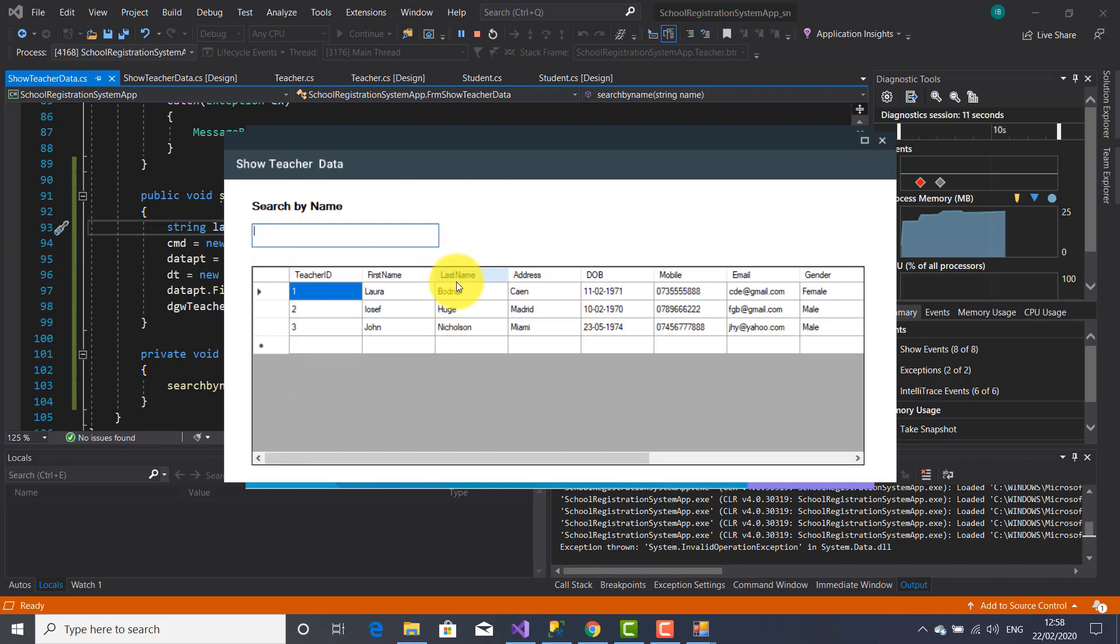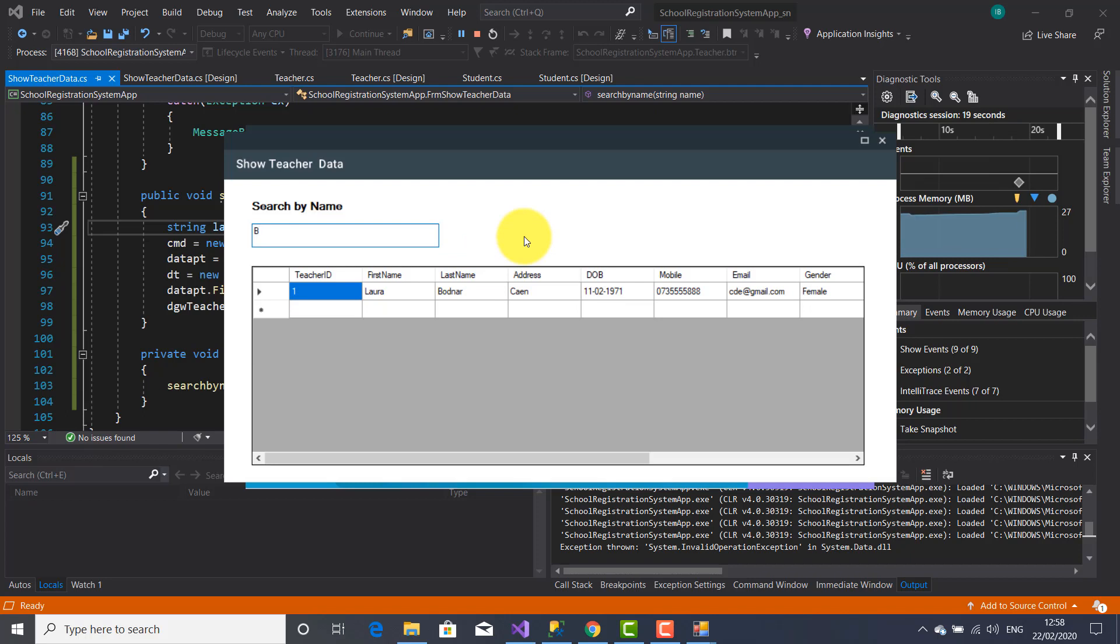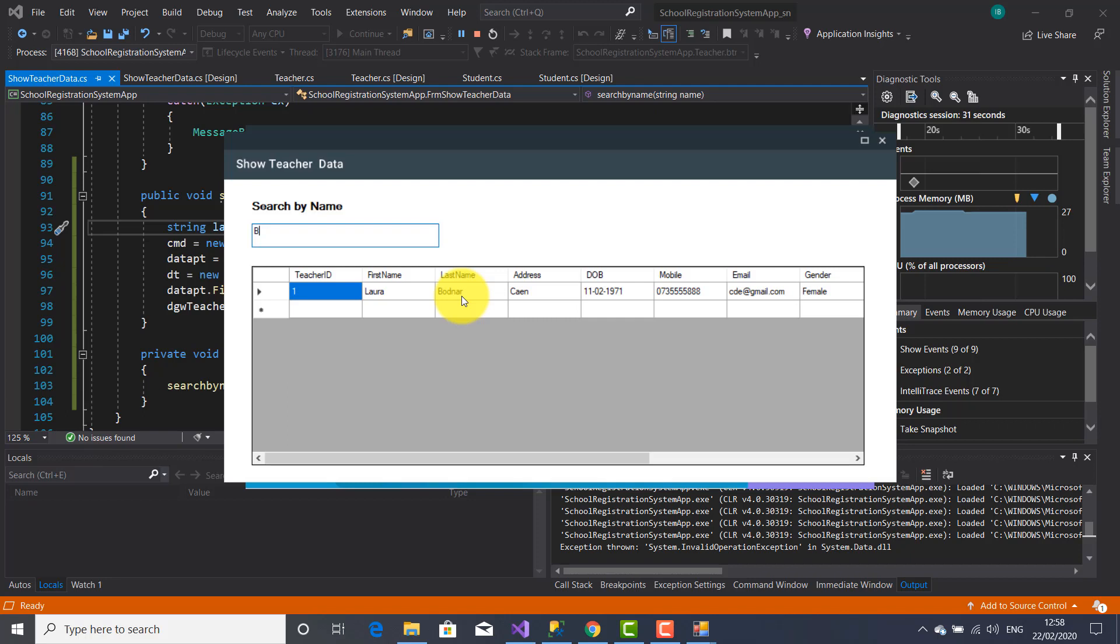So we are going to look for the teacher's name by last name. So I'm going to type Botnow. As you can see after I type B letter it comes up straight the last name which is starting with the B letter.